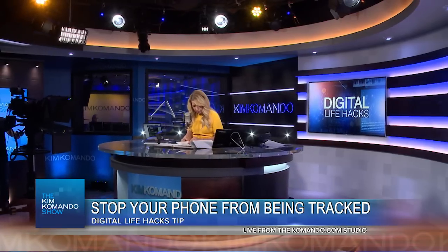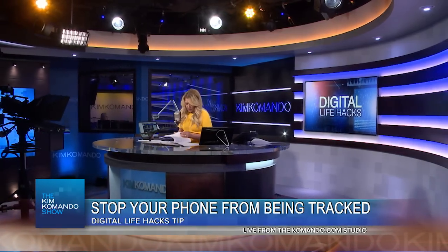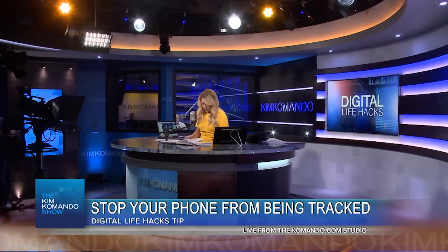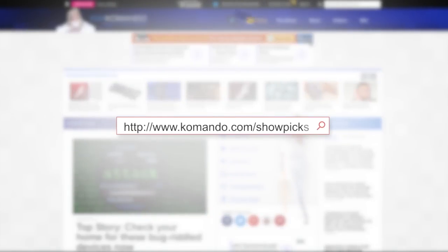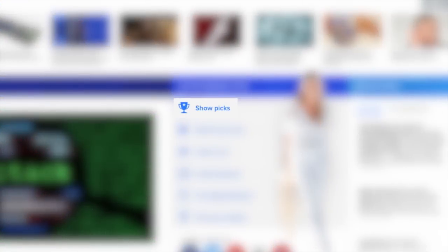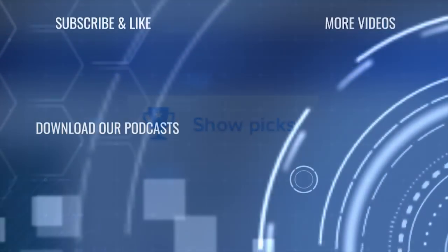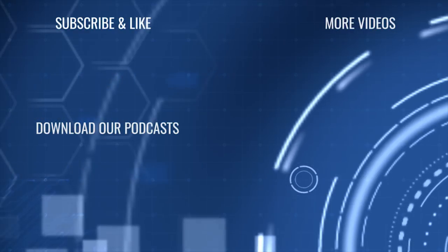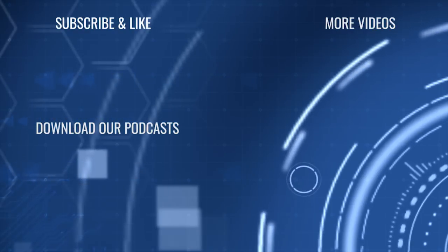Now you can check your online accounts, you can opt out of advertising, and then we're going to wrap it all up with everything that you need to know about controlling permissions with your apps. For all the links that you need, look no further than commando.com and hit that Show Picks of the Week button. We'll see you next time.